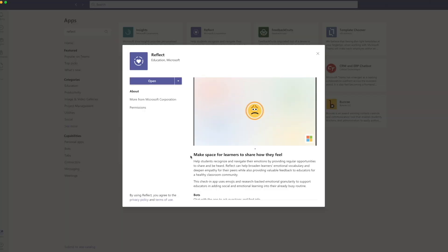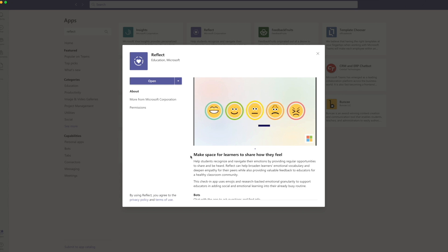One of the biggest things educators took away from remote learning is the importance of students' social and emotional learning. Microsoft understands just how important this is, and with Reflect — Microsoft's check-in app — students use emojis to show how they're feeling. Encouraging a healthy classroom community has never been easier.